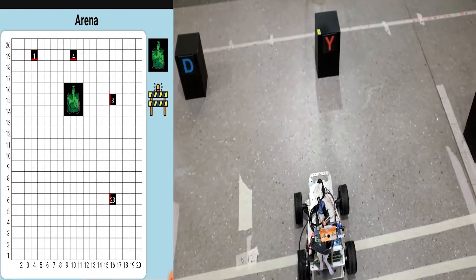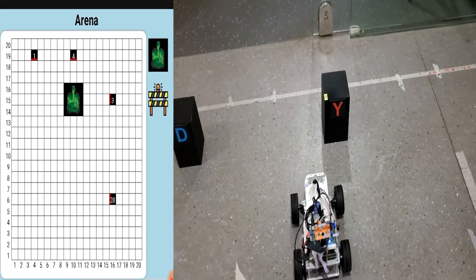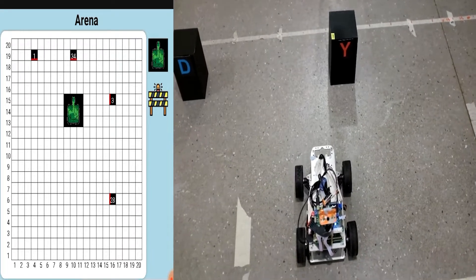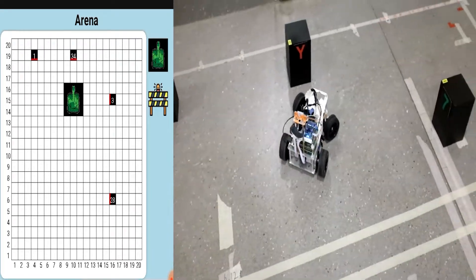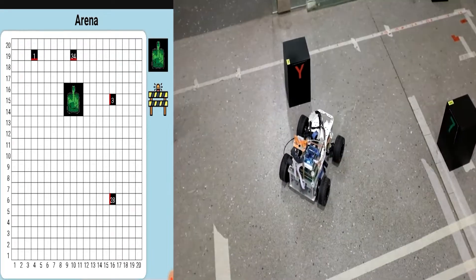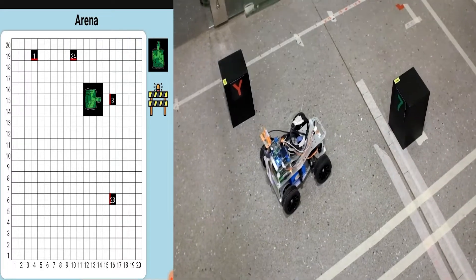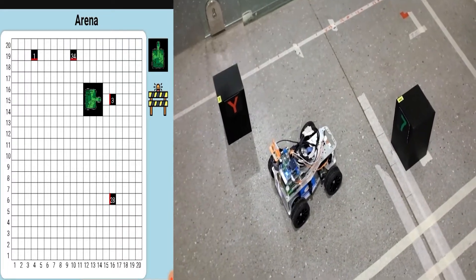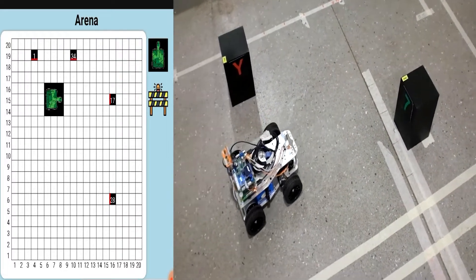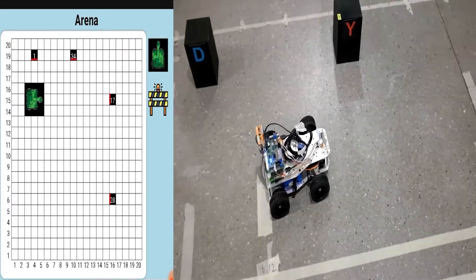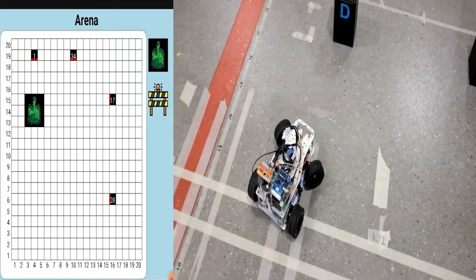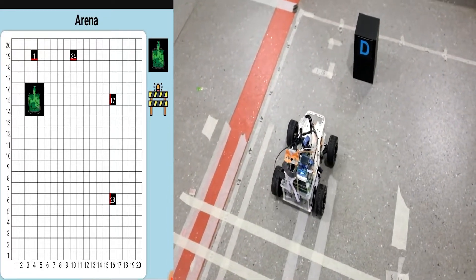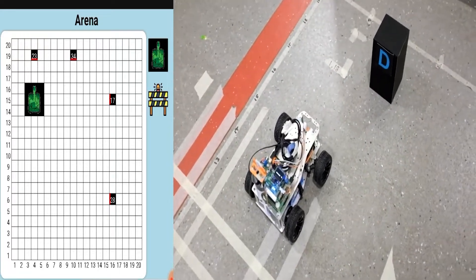Once the robot recognizes the obstacles, it can recognize what kind of images it has detected. The target ID of the obstacle will then be updated in the Android application. After the recognition is completed, all the target IDs will be displayed in the application.